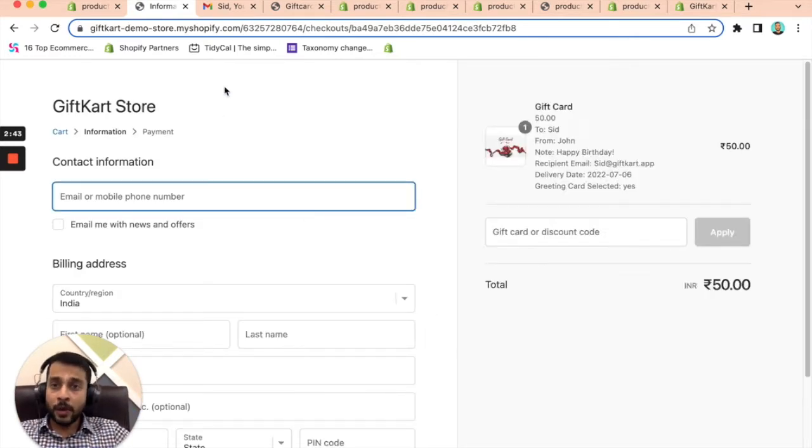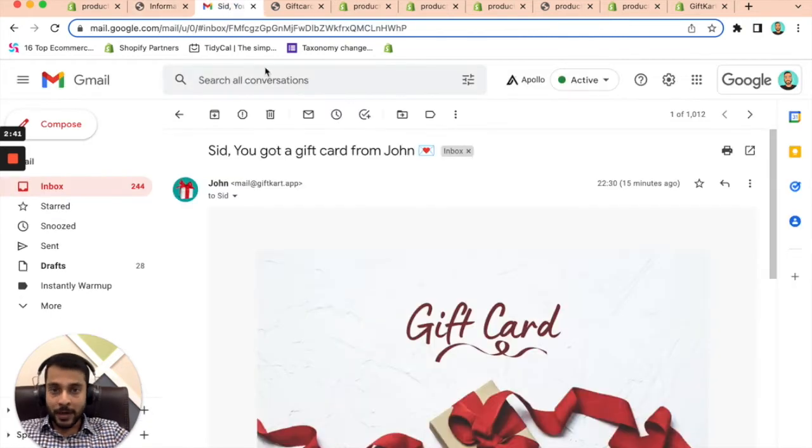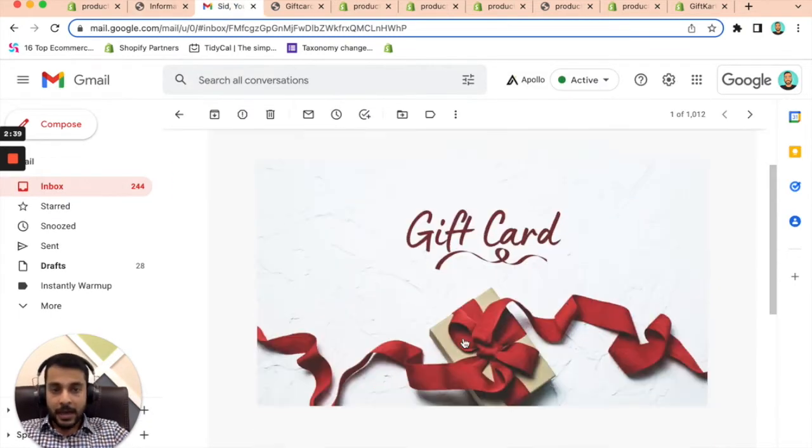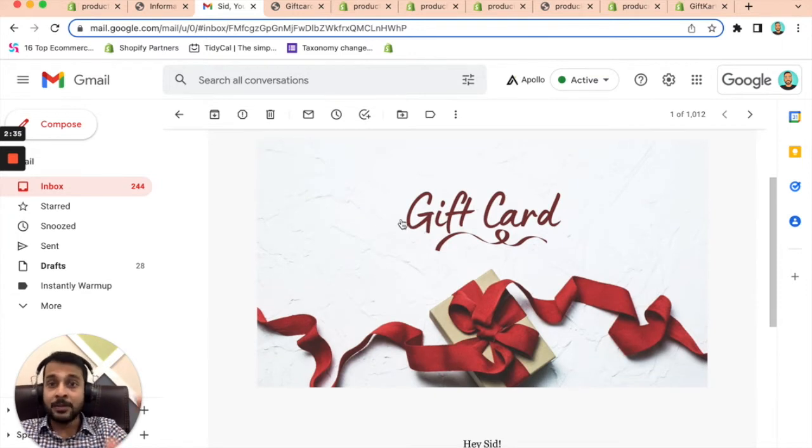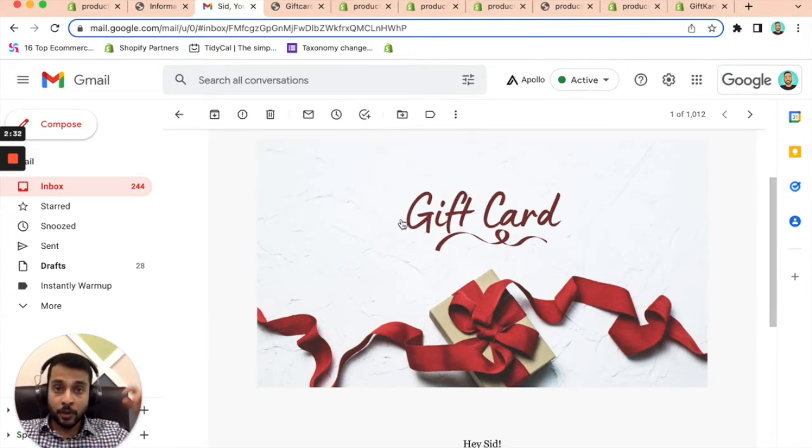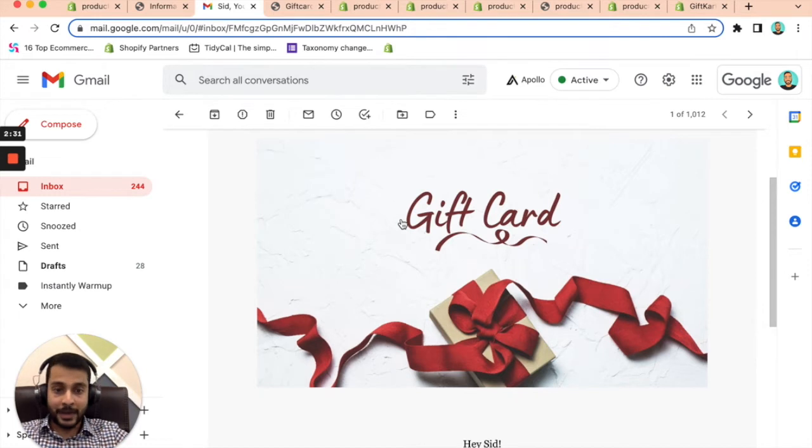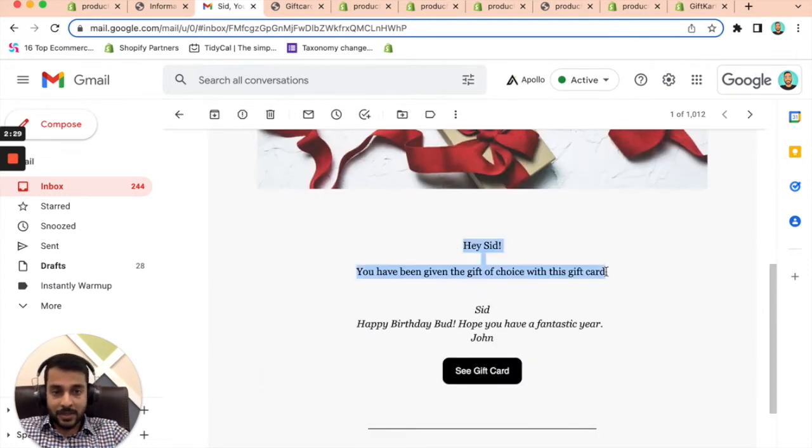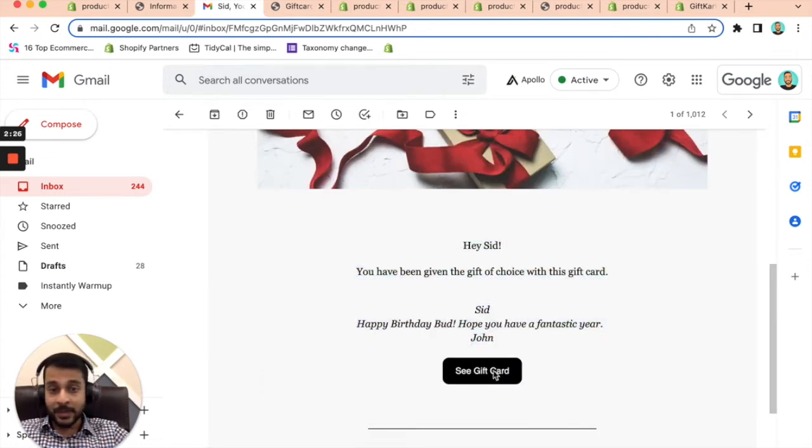Let's say I go ahead and buy it, how will that email look like? So I'm going to get an email saying that, hey, you got a gift card from John with the gift card image, this gift card image can be branded to your branding basically. And you have the message here, the entire email can be customized.